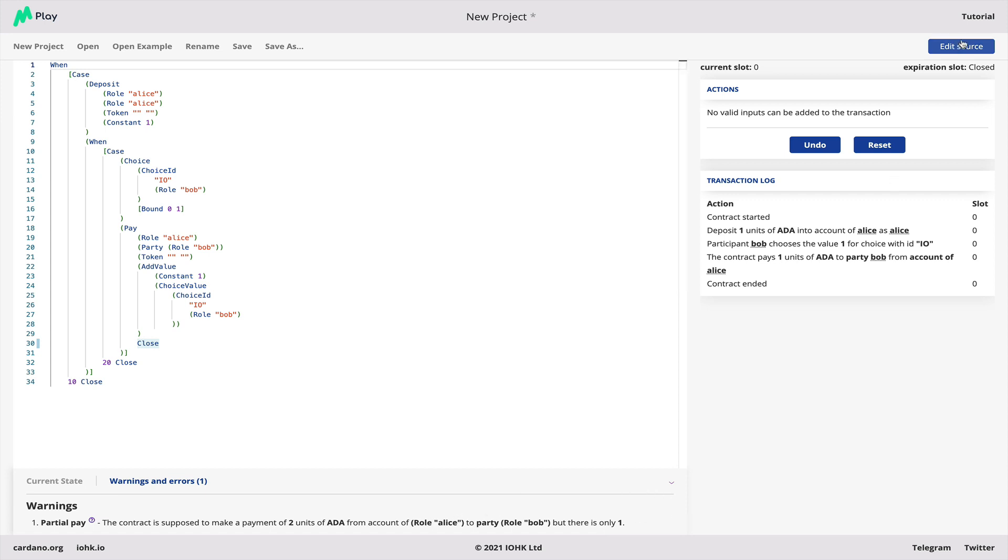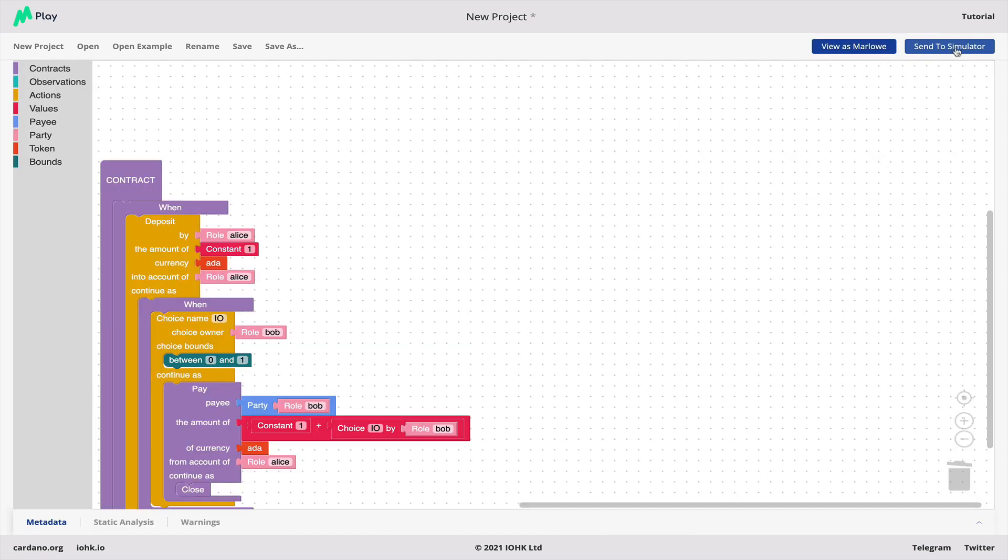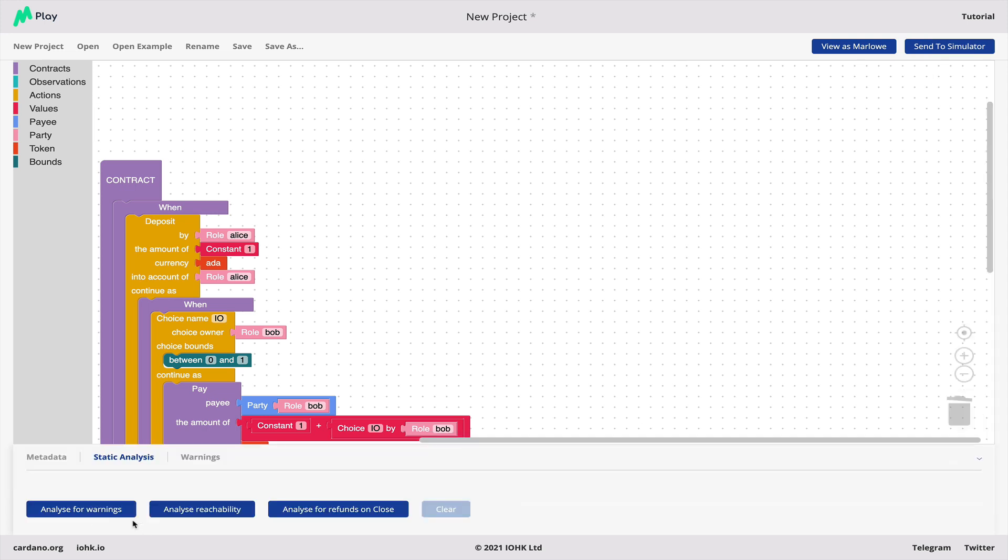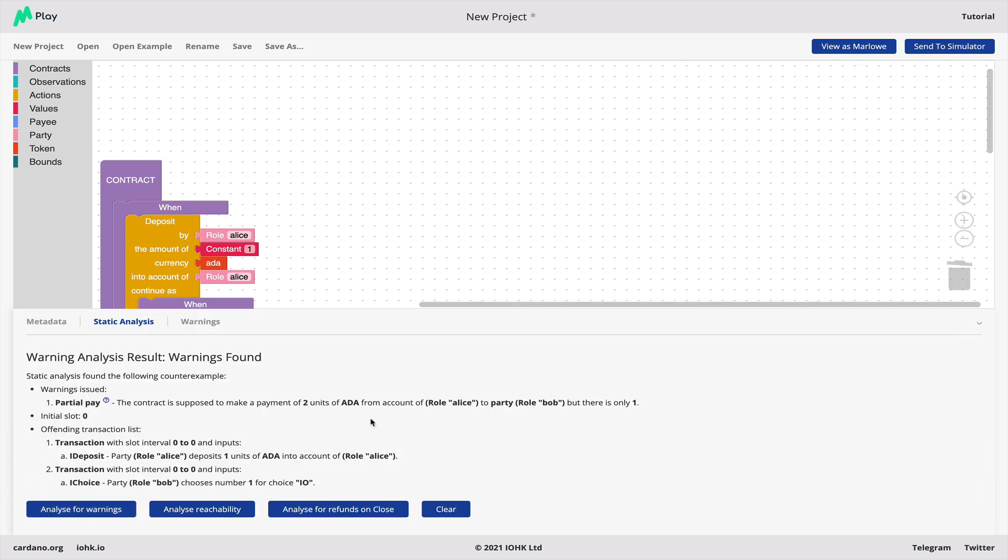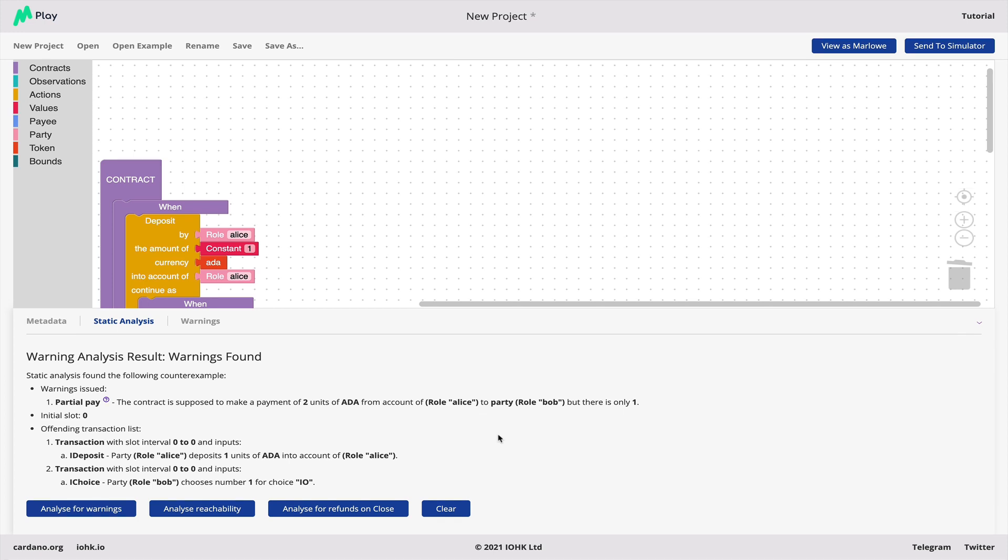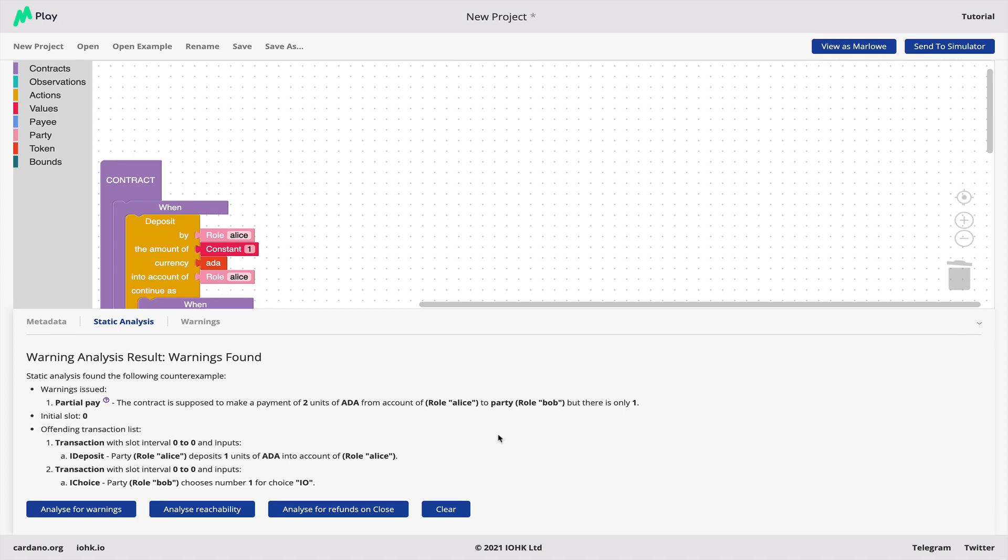And if we go back to the source, we can do what's called a static analysis, analyze for warnings and without running the contract at all, we can see that there is this problem. We can reach a partial payment. And what's lovely about the analysis is it checks every possible path through the contract. In the simulator, I just happened to hit a bad path using the analysis. You can be guaranteed to find a bad path if there is one.